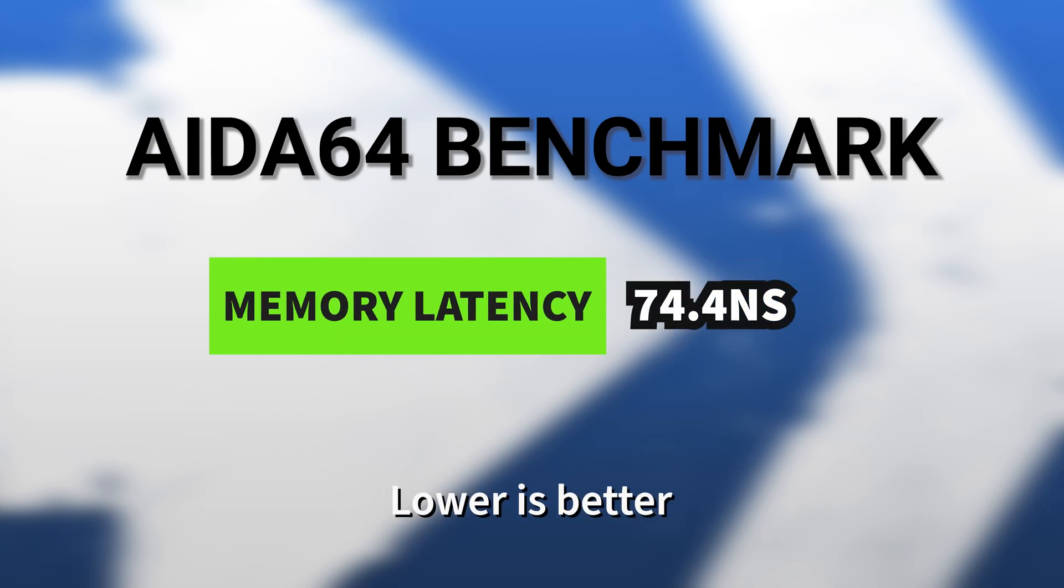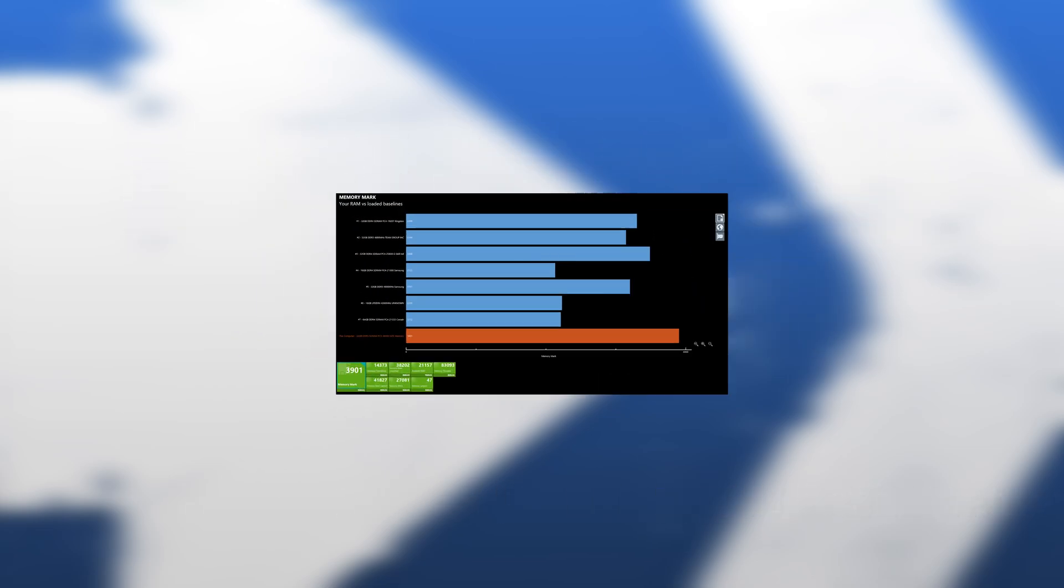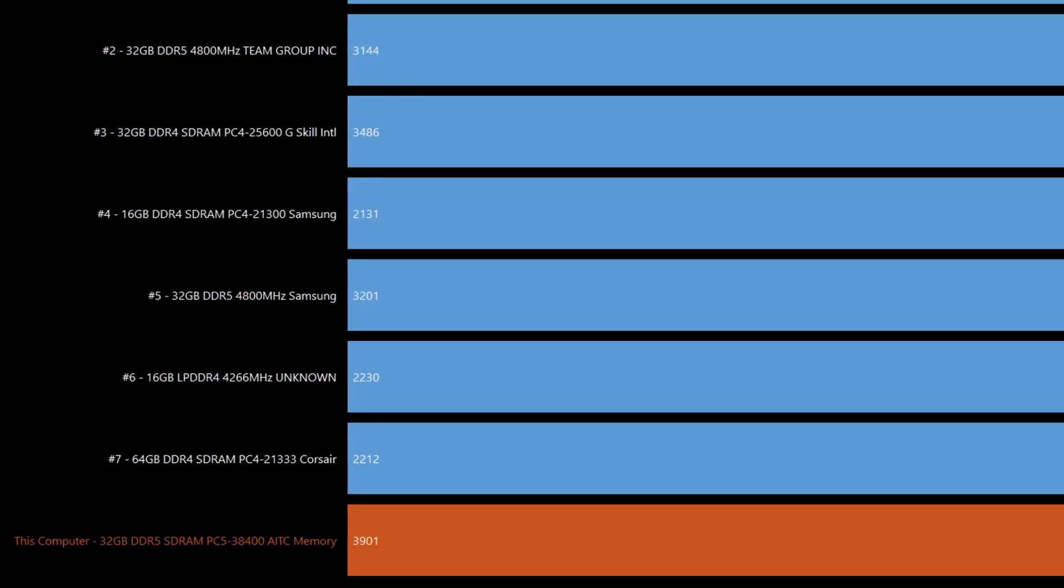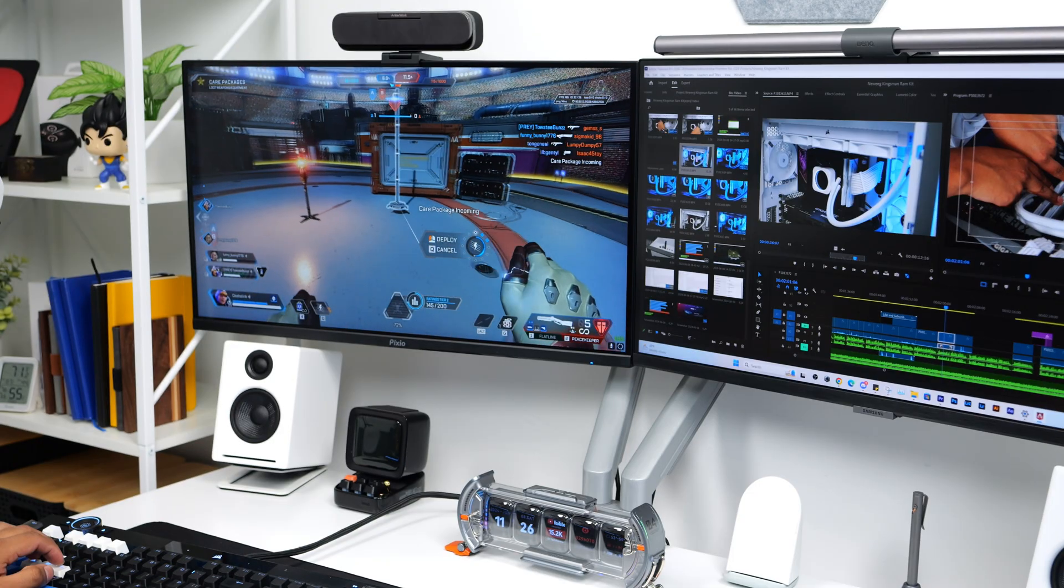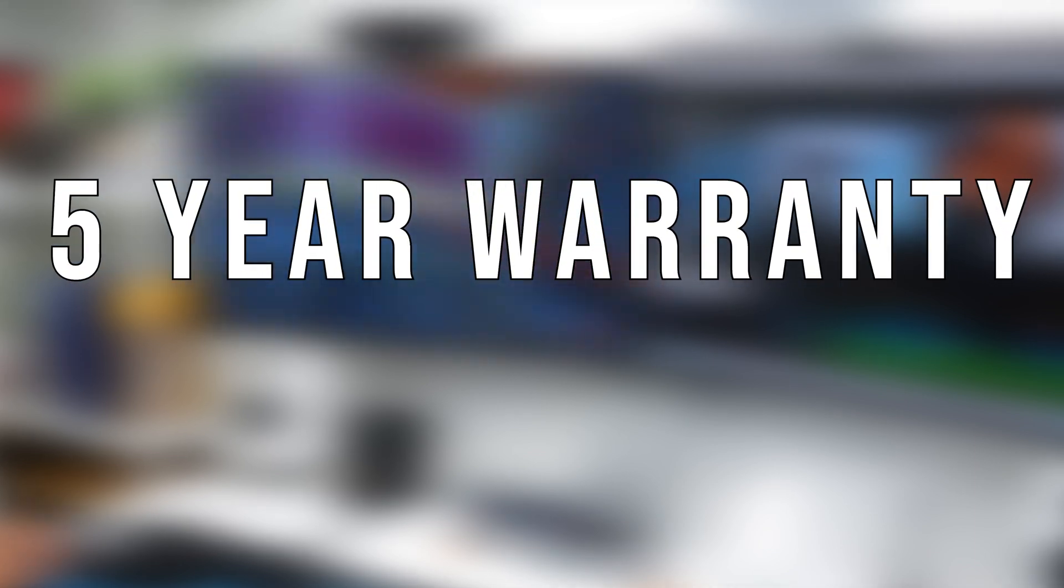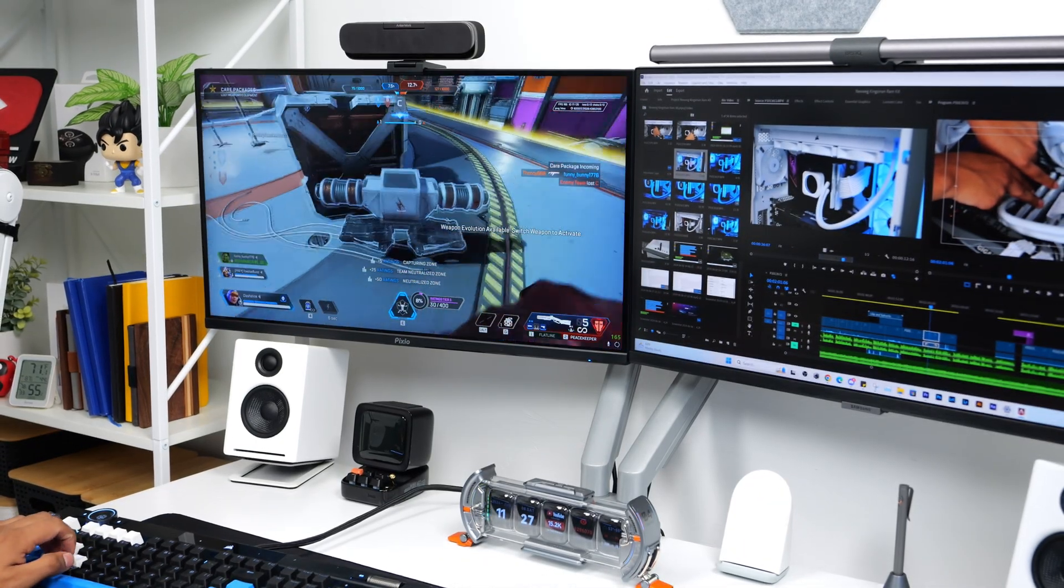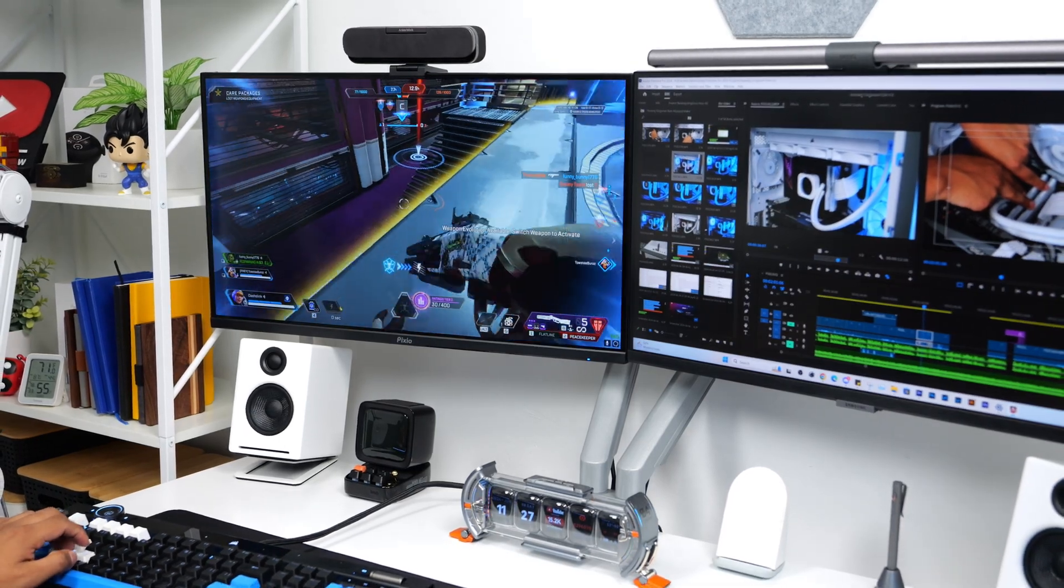Comparing this RAM kit with a loaded baseline using the Passmark software, this got a really high memory mark score of 3,901, but a lot of the RAM modules being compared to this had a speed of around 4,800 MHz. The great thing about this RAM kit is that it comes with a 5 year warranty and that shows that they are confident in their product, giving you some peace of mind knowing that they have you covered for the next 5 years.